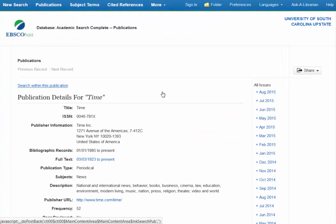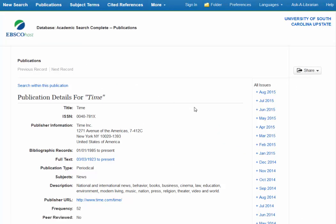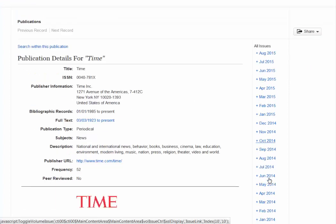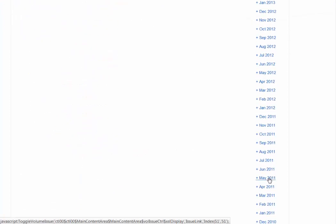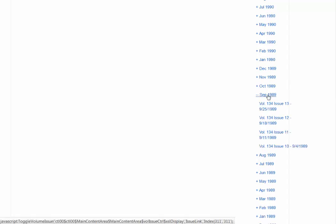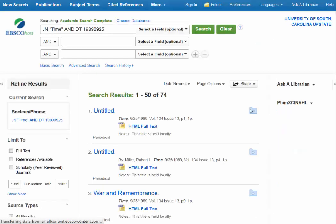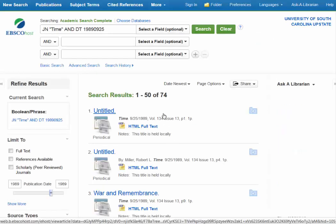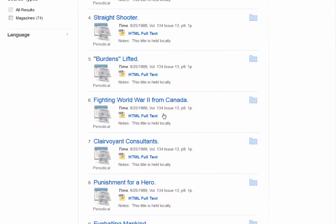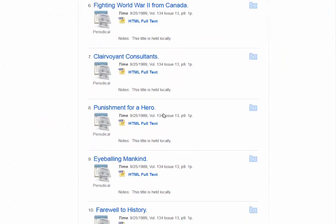If I click on Academic Search Complete, I have the ability to select the specific year that I'm interested in and the specific month. Let's scroll down to the 89s, and let's say it's from September of 1989, volume 134, issue 13. If I click on that, it brings up all of the articles in Time from that specific issue.